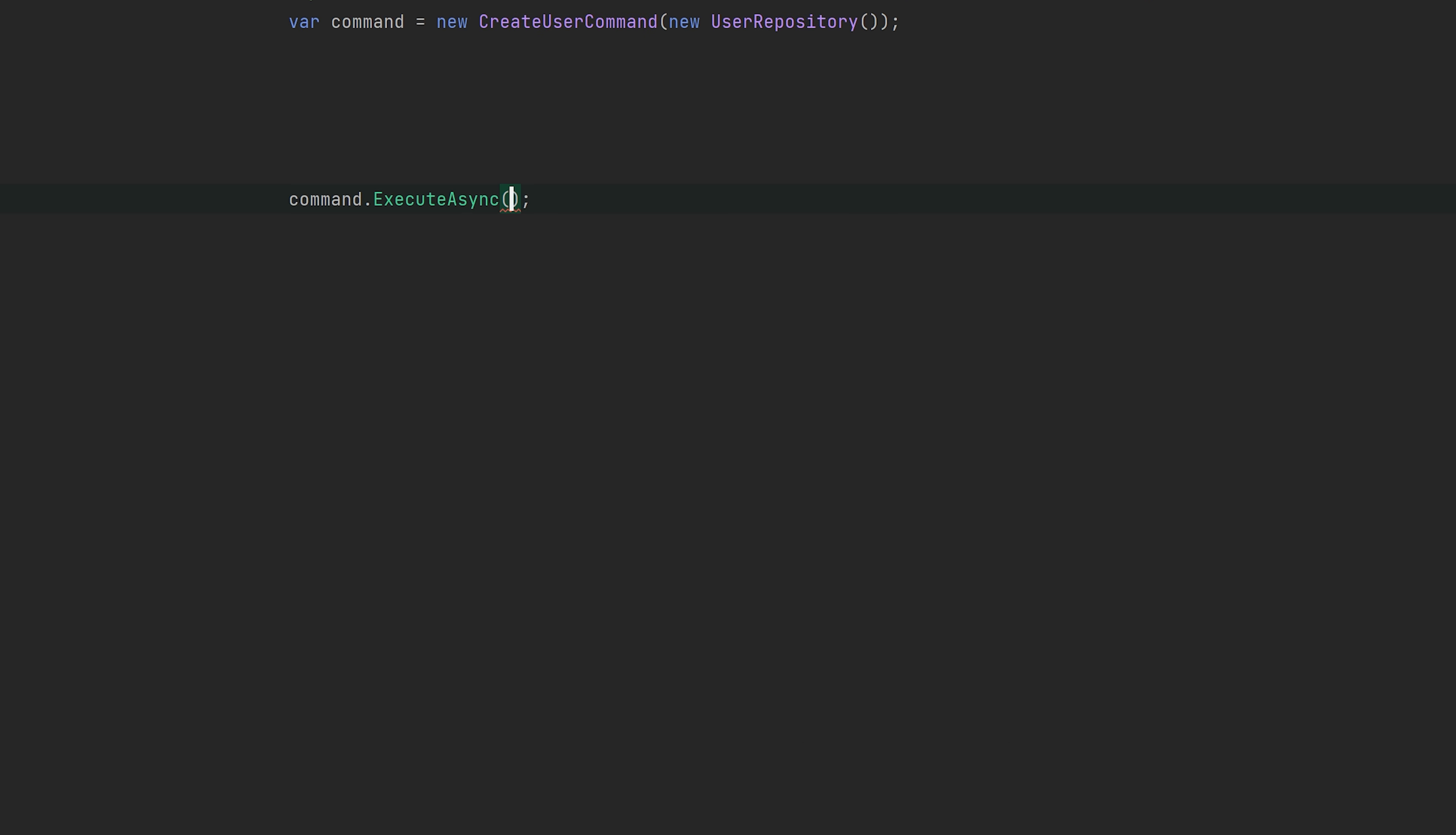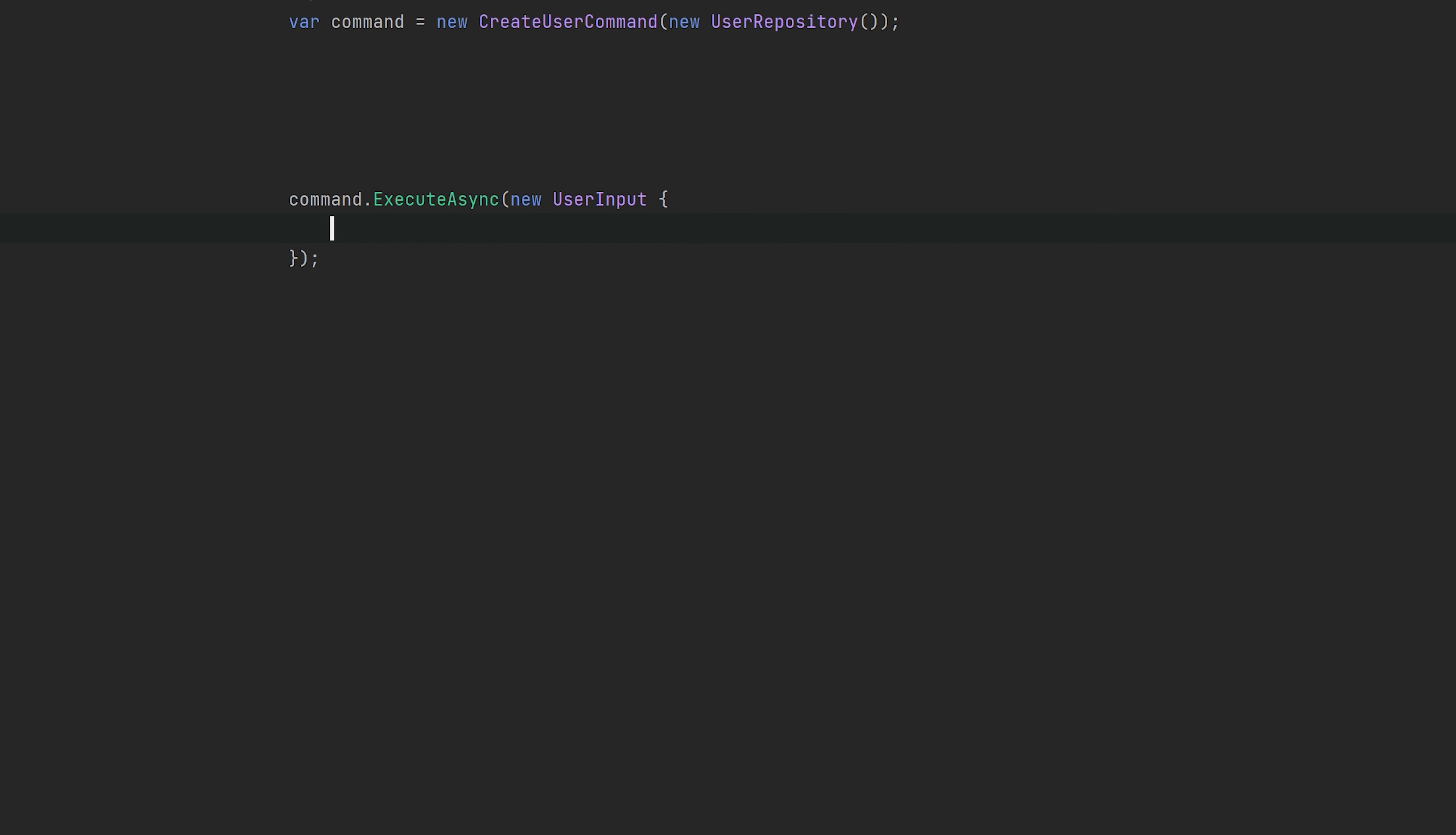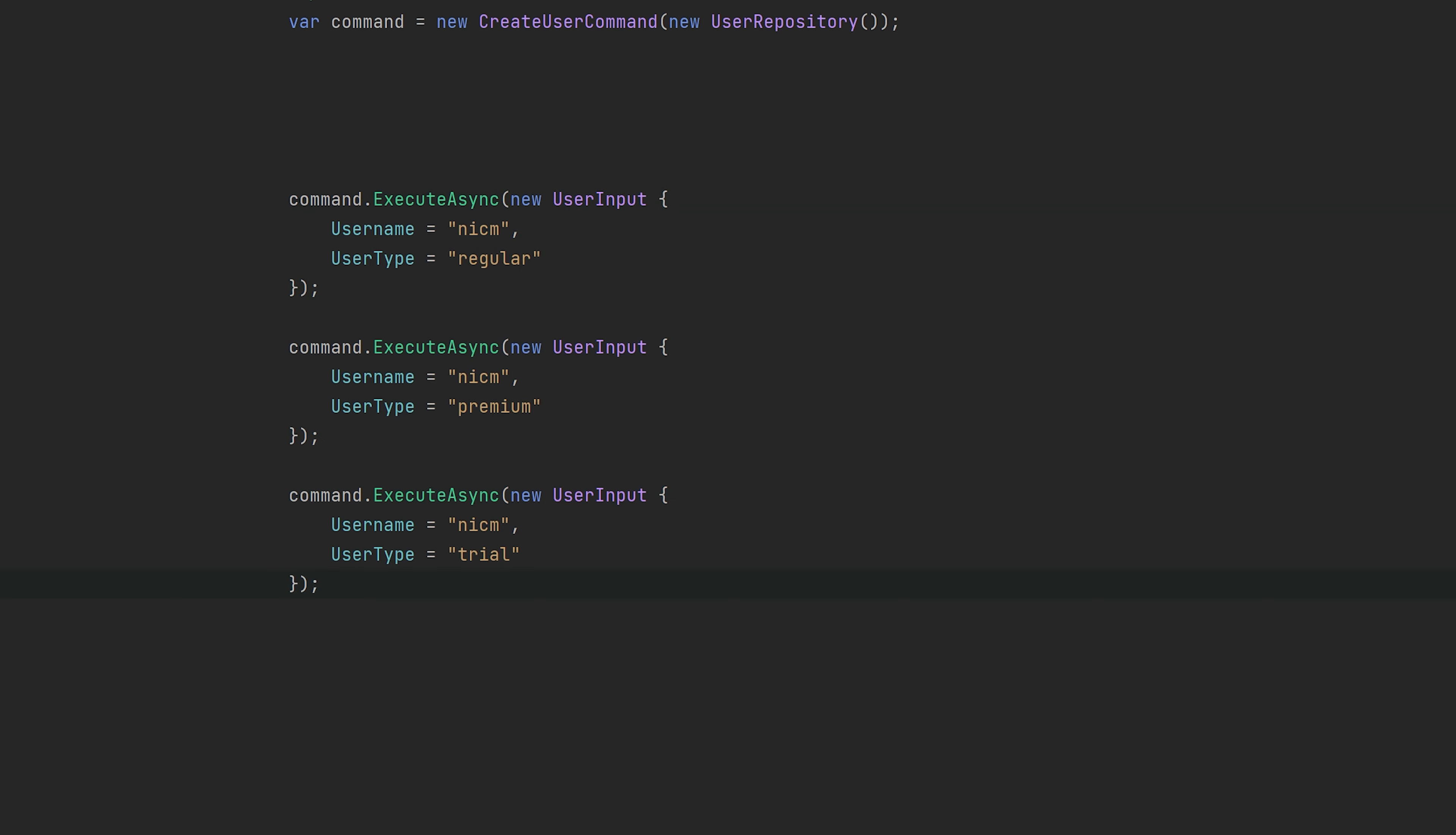All right, so here we have the execute async method that you saw before and we can either pass it the old user input or the new ICreateUserInput type. So let's just try and create the three users with this user input. All right, so one of the issues here is that we are calling the same method with the same type but we expect wildly different outcomes.